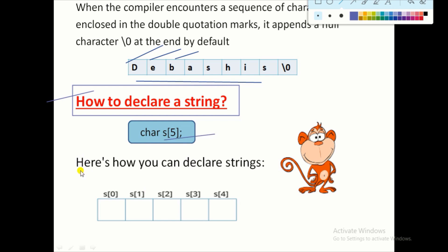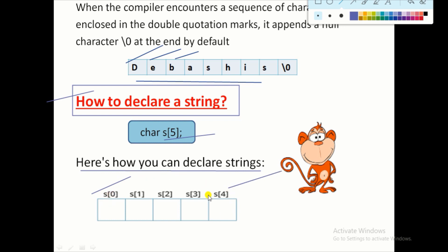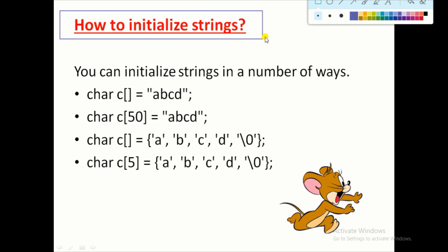Here is how we declare this string: the name of the string is 's' and the size is 5. The starting index is s[0] and the ending index is s[4]. Inside this one-dimensional array we store the string values. This is the structure of a string and how to declare it.